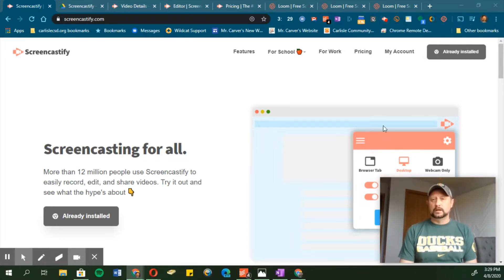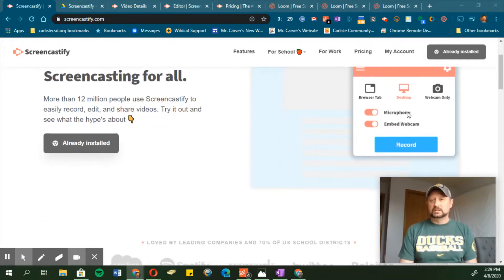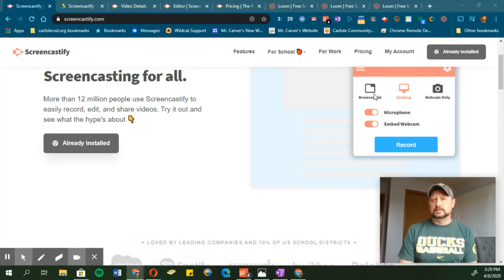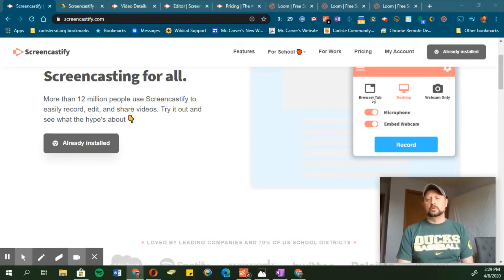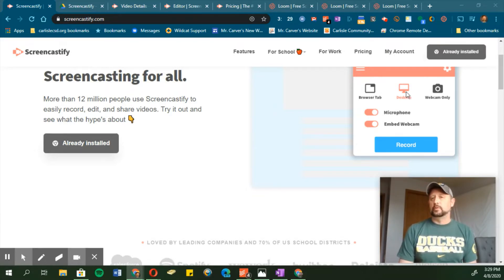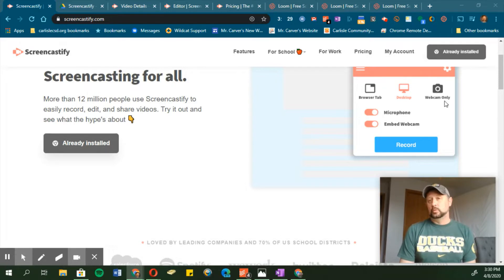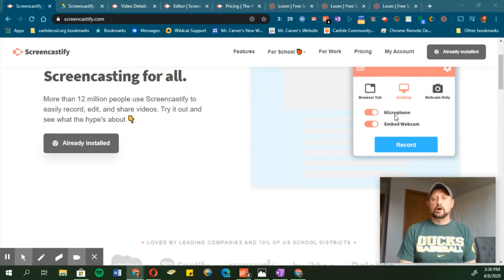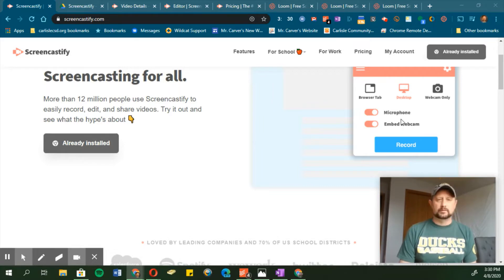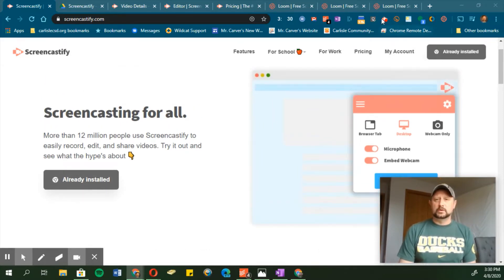When I click that icon, it shows me this panel right here, and I can choose whether I want to just record my browser tab, the whole desktop, or just the webcam. I can also turn on or off my microphone or webcam — whatever I decide to do.